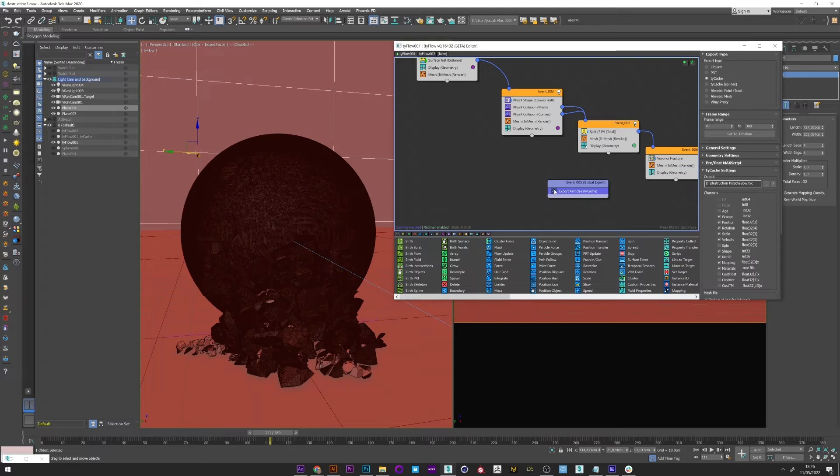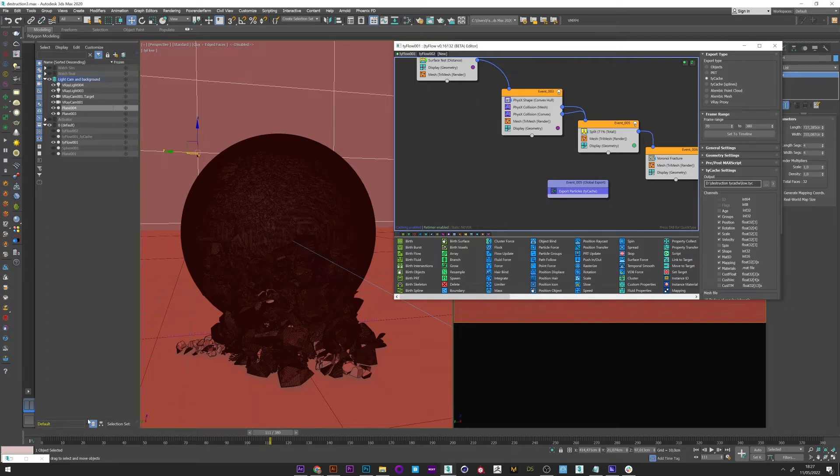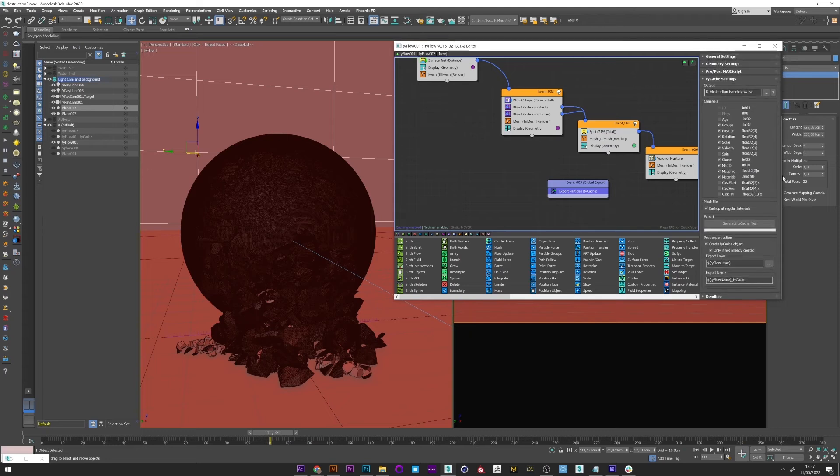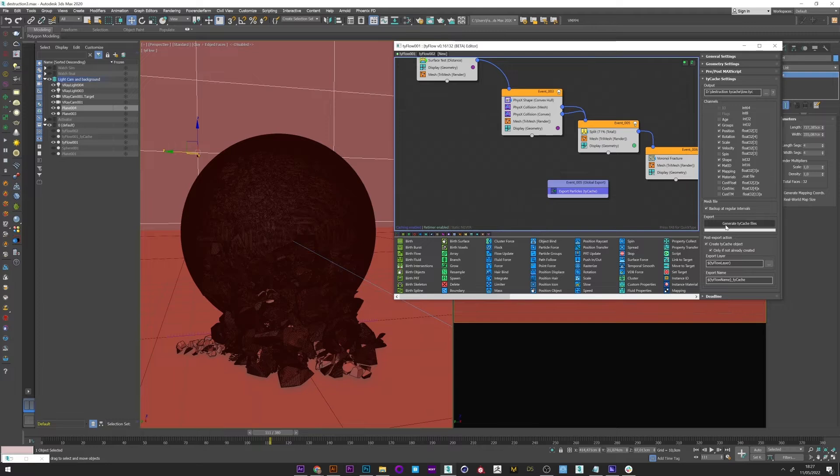I have here an export particle. We will therefore export in TyCache. I will select the frame range I want from my animation. Of course I select a folder for the path of my export. And once we are sure that everything is good I only have to generate my TyCache.